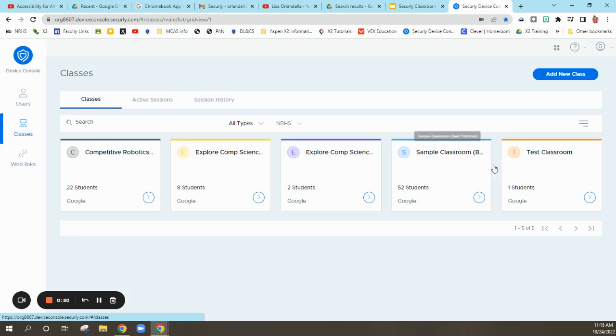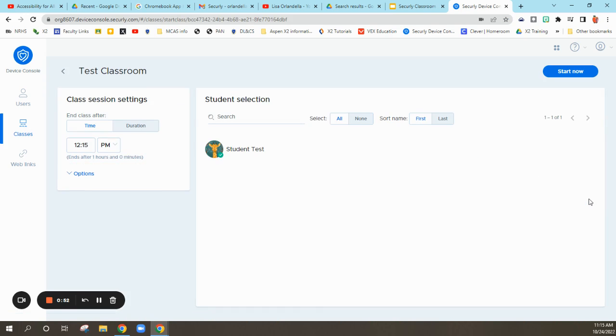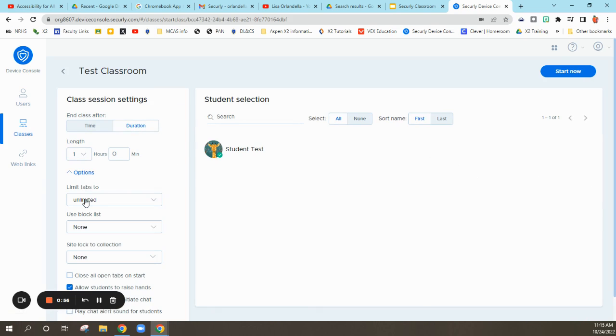What I wanted to show you is when I go in and I start my class, and again, here's my one-hour duration. I can limit the tabs if I want them to be more efficient, only have three tabs open.